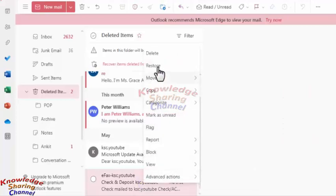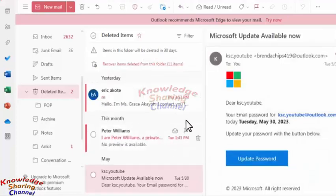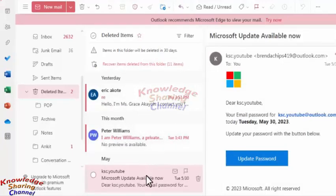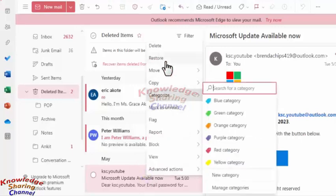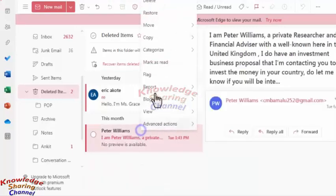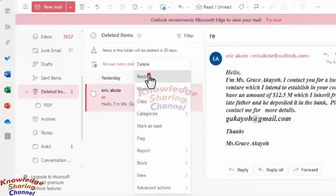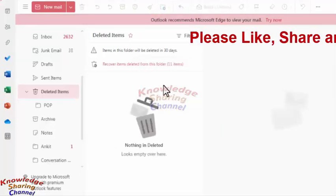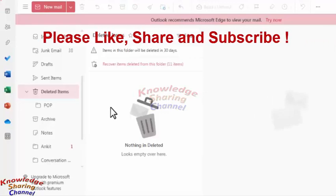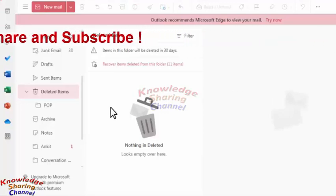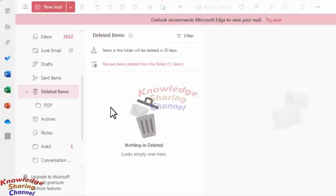Then select Restore. Like this, you can restore all the remaining emails. We have now restored all the emails. Like this, you can very easily find your deleted emails on Hotmail. I hope you find this video useful.